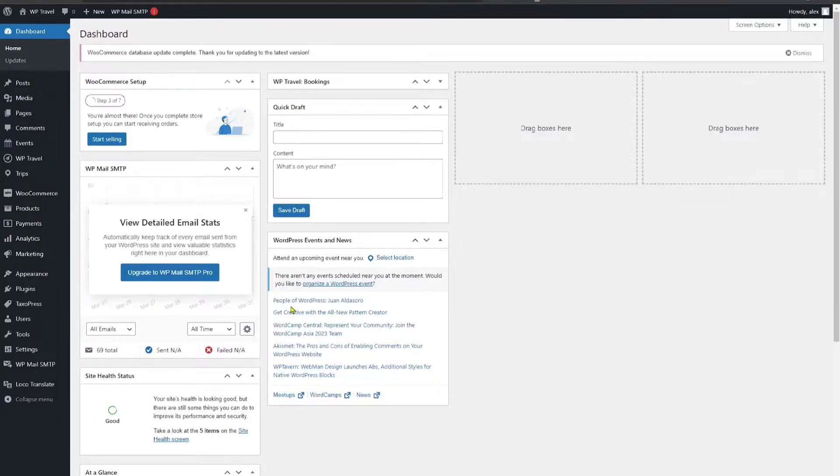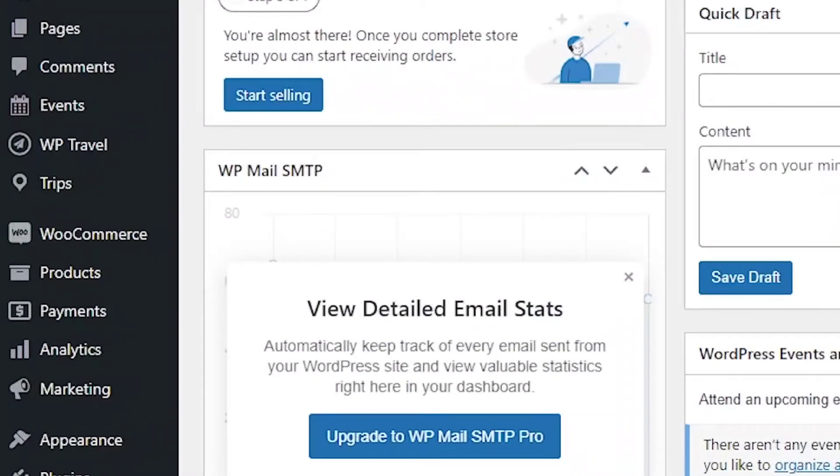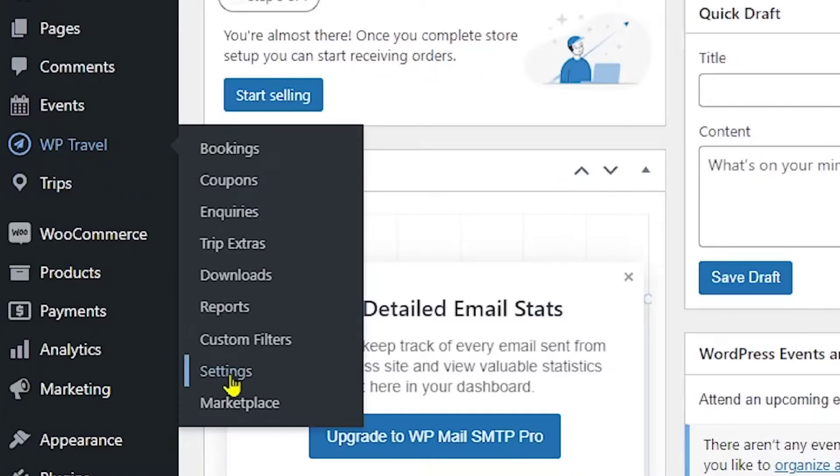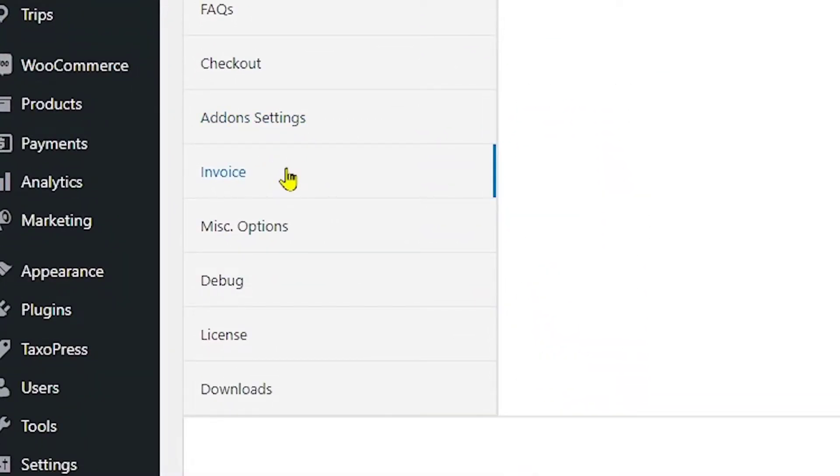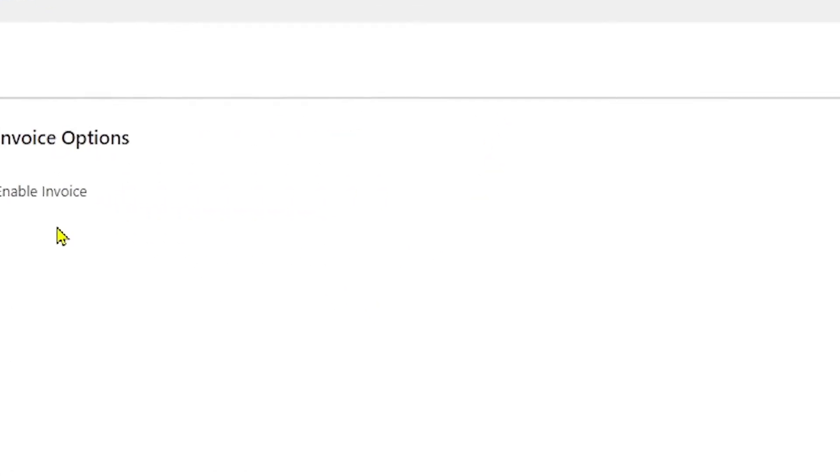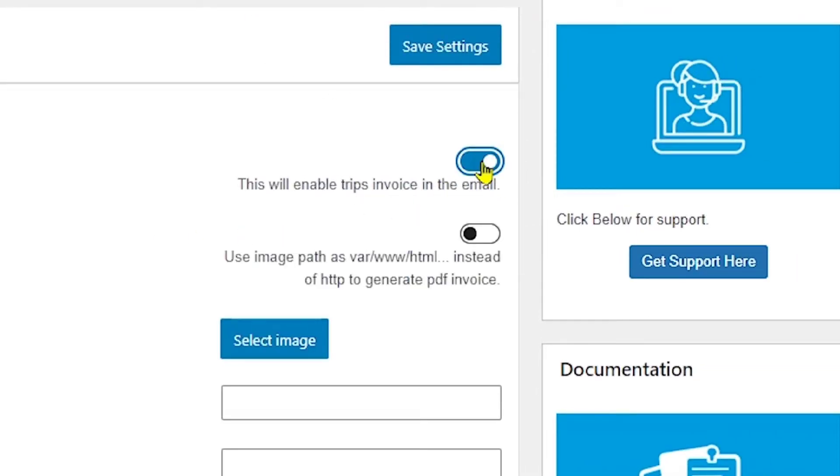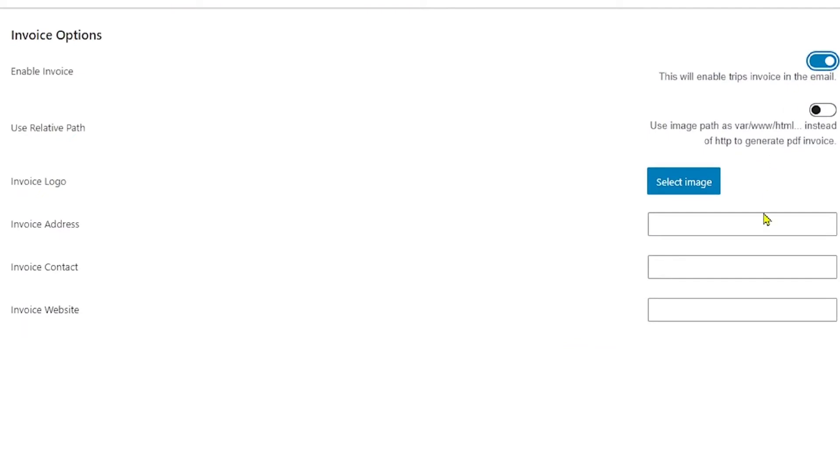After activation of WPTravel Pro plugin, you will be able to use the invoice feature. To send the invoice to customer, firstly, you have to enable the invoice by going to WPTravel and from there to settings. Here, you will see the invoice tab and when you click on this, under invoice options, you will see enable invoice option. Currently, it is disabled.